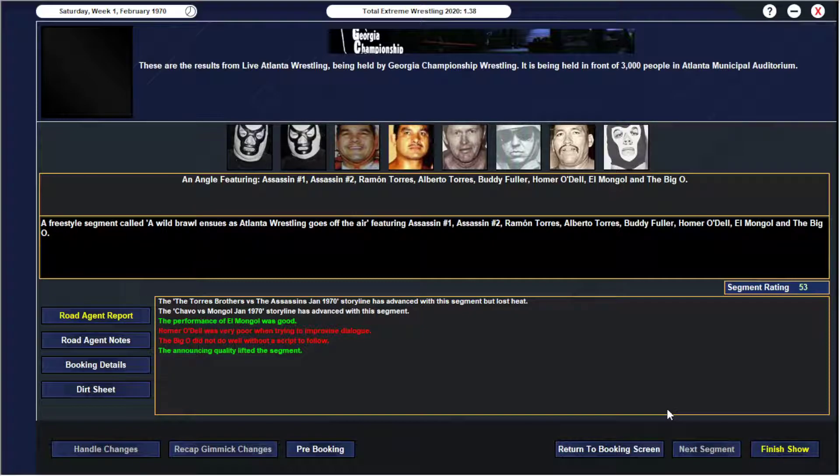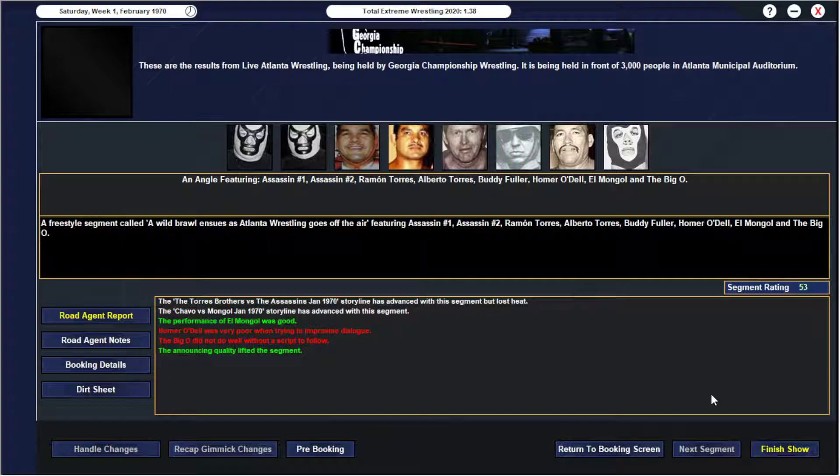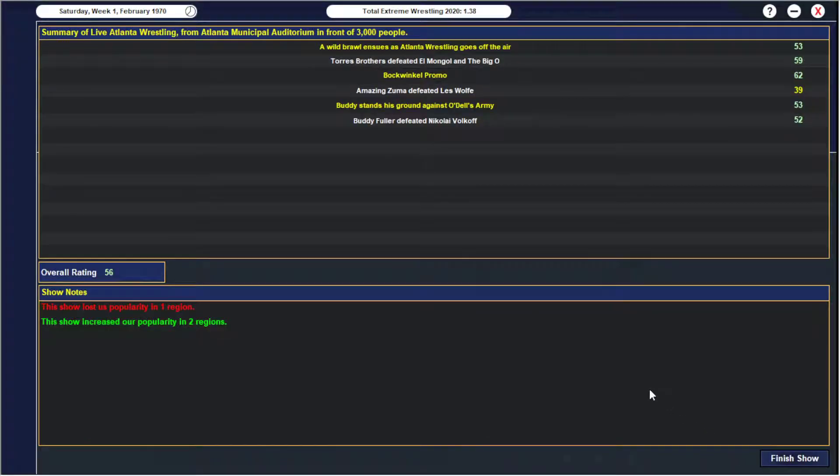And then we had a big schmoz at the end as well, where basically everybody runs out who wasn't already involved in this and just starts fighting with each other. We'll set up a six-man next week between the Torres brothers and Buddy Fuller and Homer O'Dell's army and the assassins. Which I haven't figured out which members are going to use for O'Dell's army. I'm probably going to keep both the assassins and just throw maybe not Mongol, maybe throw in like, maybe throw Nikolai in and then have the assassins go over.